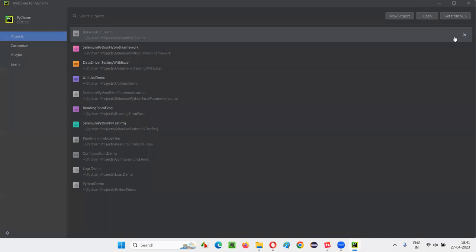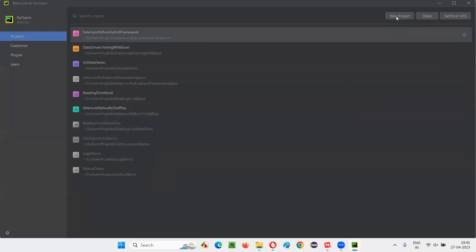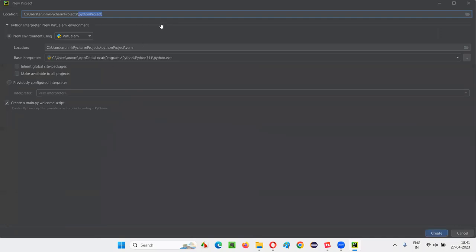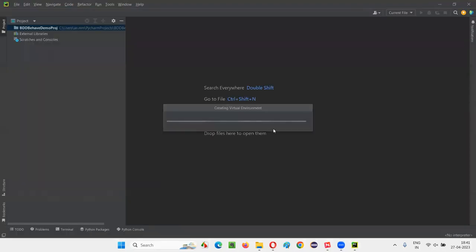I'll create a new project here — just select New Project. At this location, I have to give the project name. I'll call it 'BDD Behave Demo Project'. Click on Create. A new project will be created. As you can see on the screen, a new project is getting created and the virtual environment will be created. Let's wait for this to be completed.